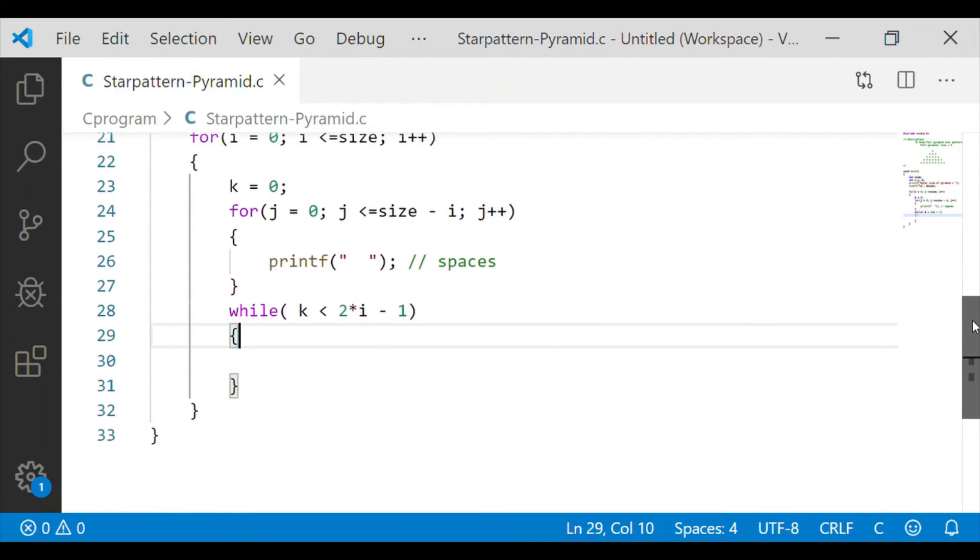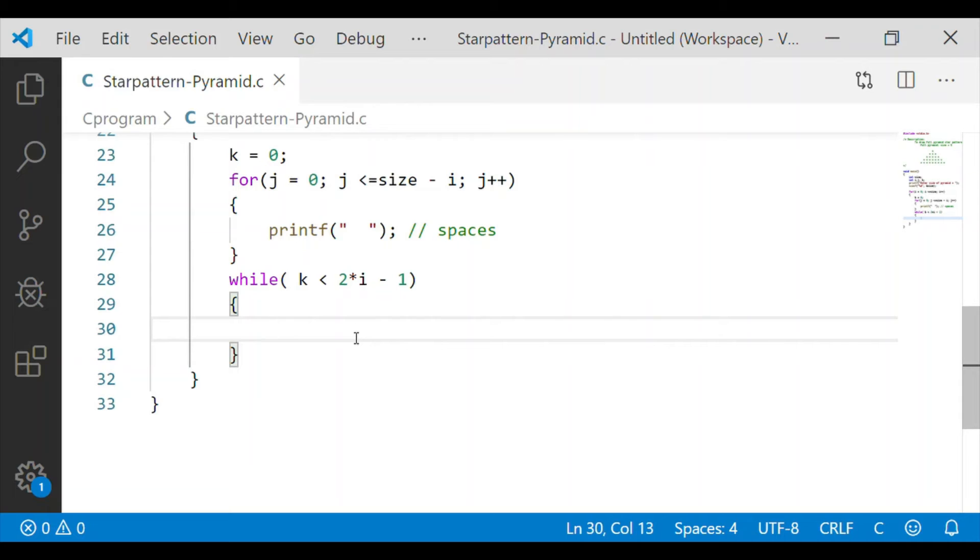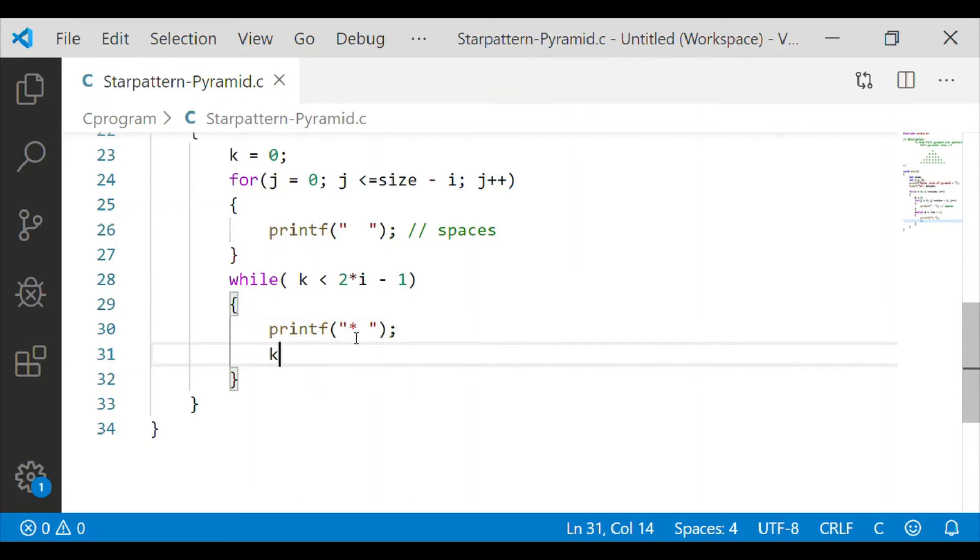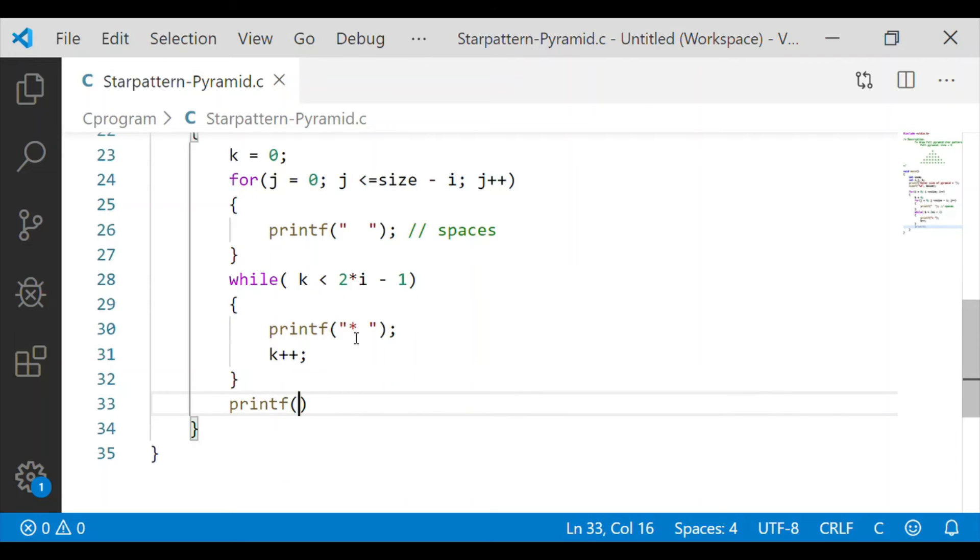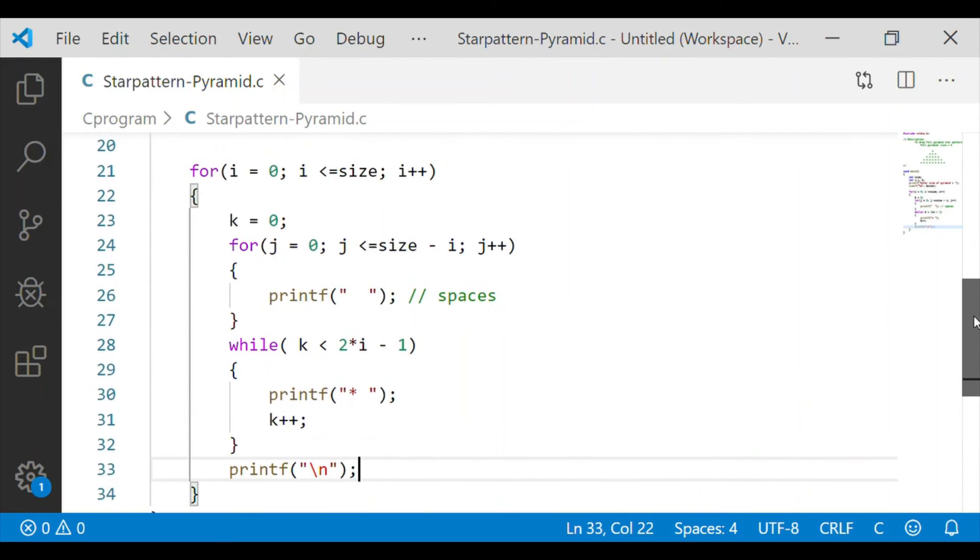Now as we have seen the star in the first row is only 1 star, whereas in the second row it was 3 stars, and subsequent rows have 5, 7 and 9 stars. So we will use the algorithm when k is less than 2 multiplied by i minus 1, we will print the star. This while loop will get executed until k is less than 2 times i minus 1. After that we will give the next line statement for printf.